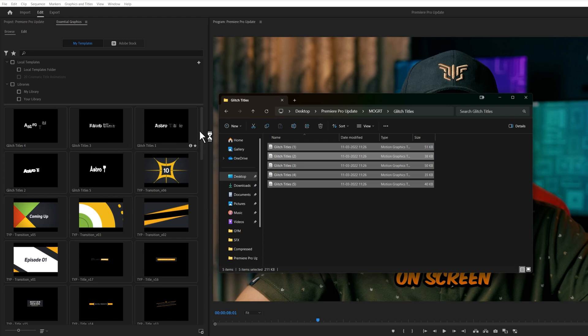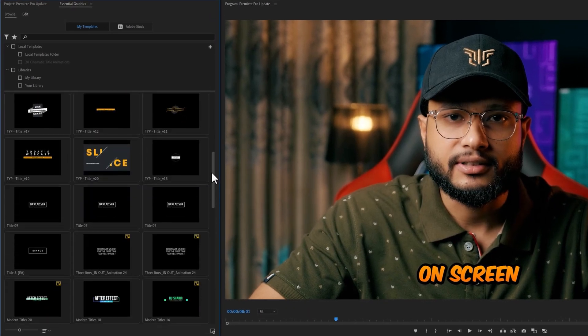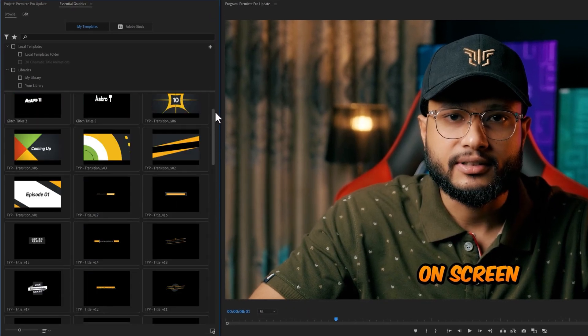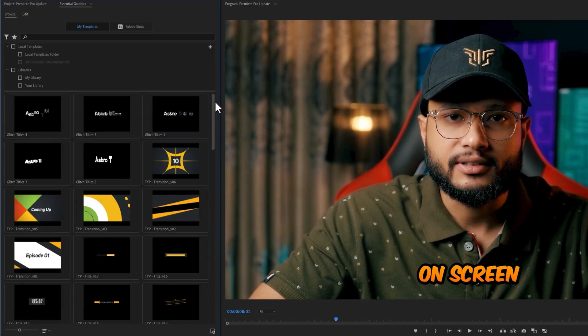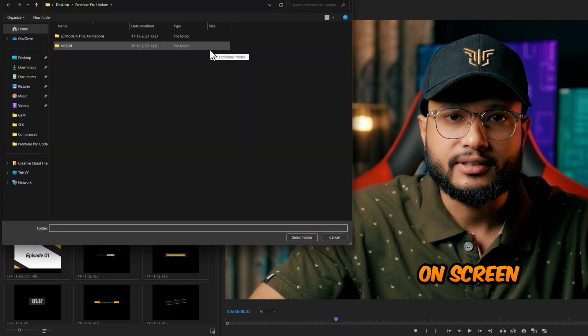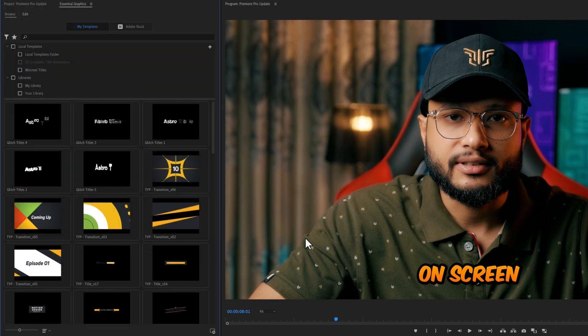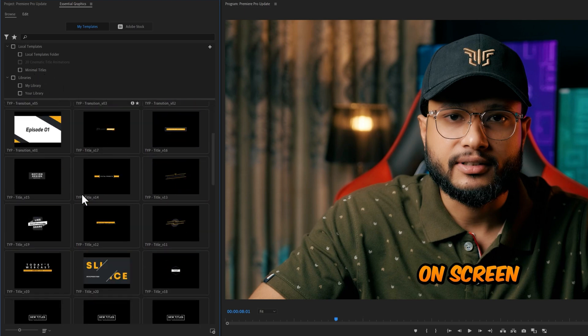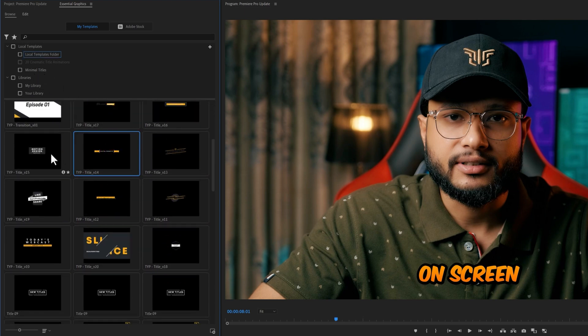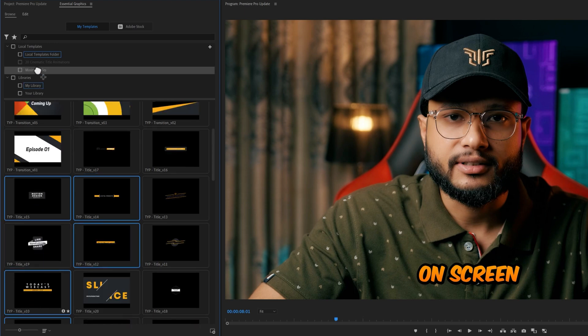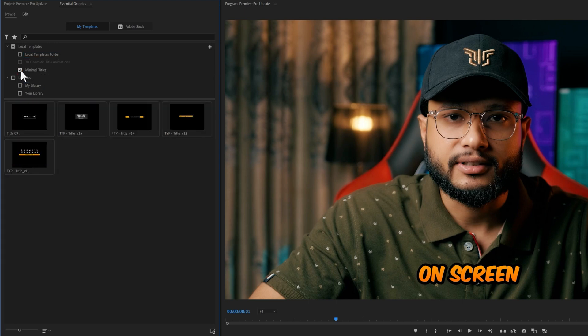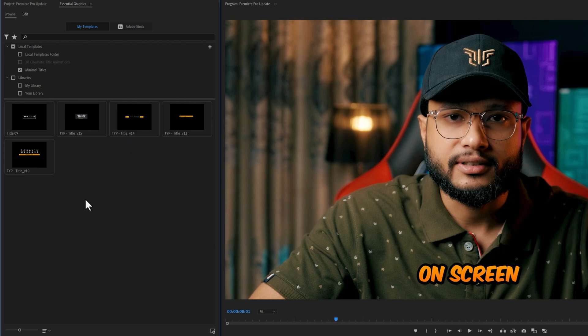If you have a lot of Mogrt files and you are in trouble finding your favorite one, you can create different folders to organize your templates. So click on this plus icon, then select the folder that you want to import. And it will create a new folder here. Now select your favorite templates, just drag and drop them to the folder. Then click on this folder, and here you will get these templates. So it will save your time and make it very easy to find the ideal templates.